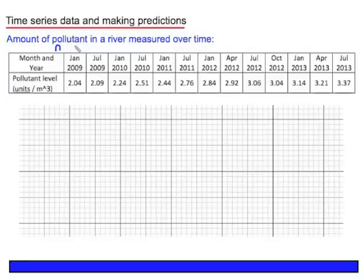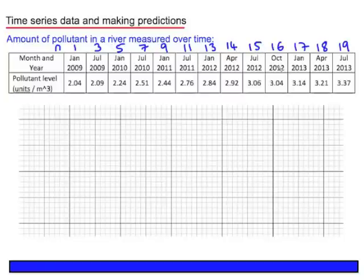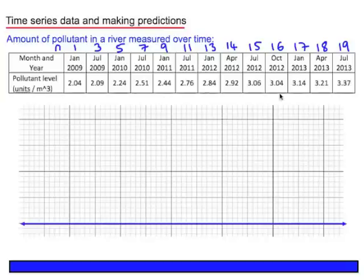So the first value is one, but then because July is six months later, not three, the next n value is three, five, seven, and now we go to three-month periods, so n can increase by one each time. This can now form the horizontal axis of our scatterplot, with the vertical axis being the pollutant level.